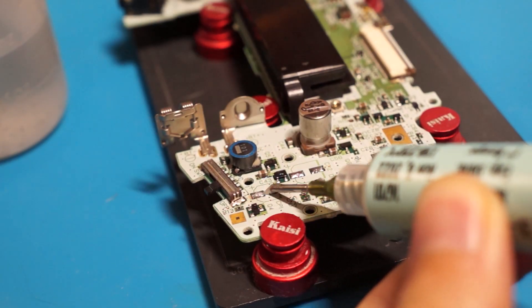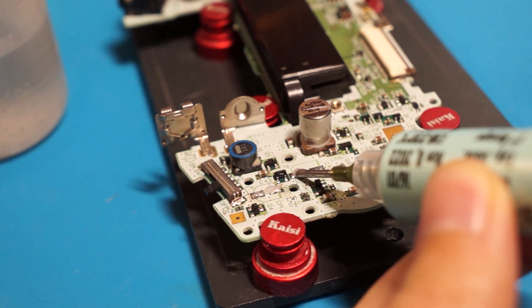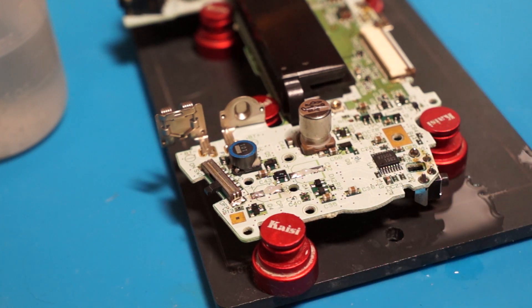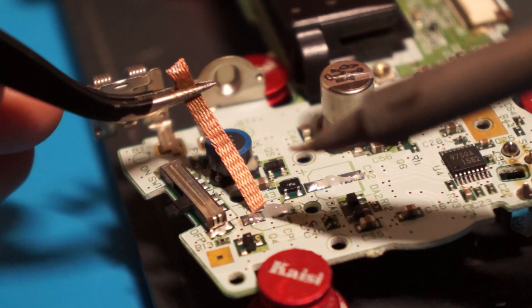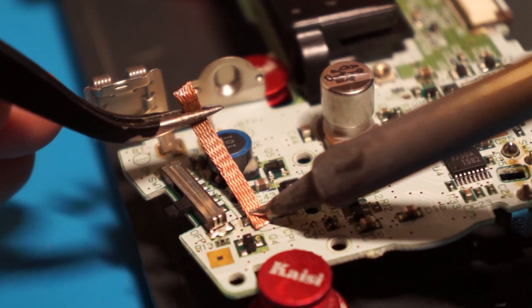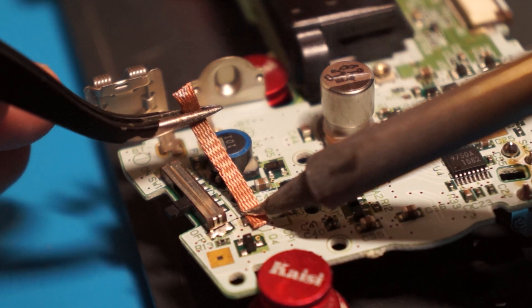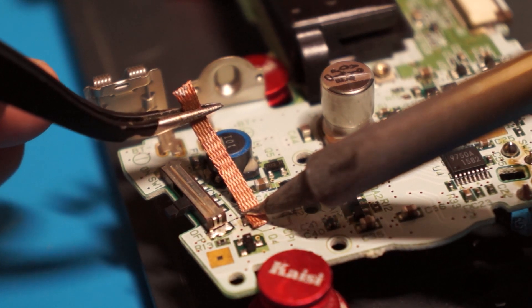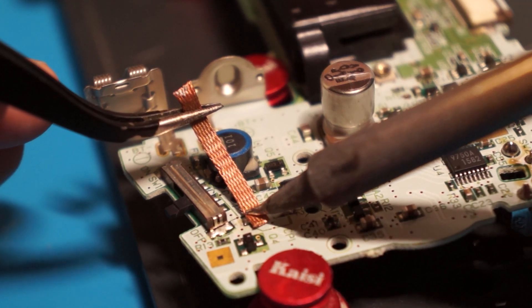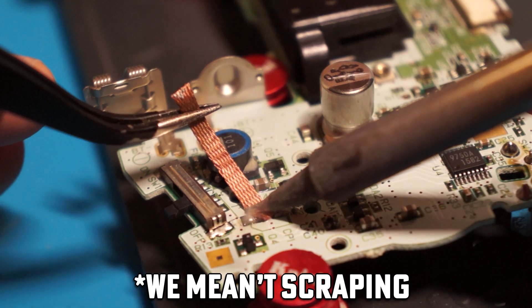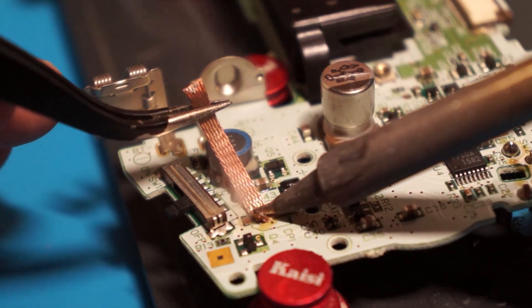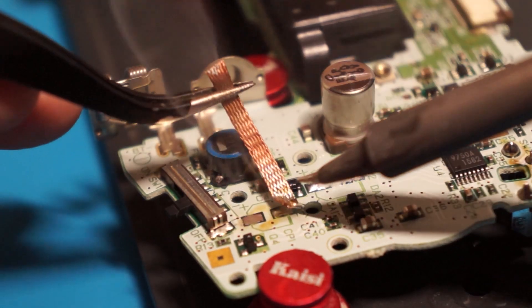Apply fresh flux to each of the capacitor pads. Hold the solder braid and wick over the pad using your tweezers. Apply heat with your soldering iron to the top of the solder braid. Avoid scraping the solder wick against the pad as this can result in a torn or lifted pad.